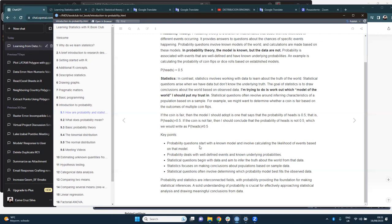The key points of this part: probability questions start with a known model and involve calculating the likelihood of events based on that model, dealing with well-defined events. Statistical questions begin with data and aim to infer the truth about the world from the data, focusing on making conclusions about populations based on sample data. Statistical questions often involve determining which probability model best fits the observed data. Both are interconnected, as probability provides the foundation for making statistical inferences.